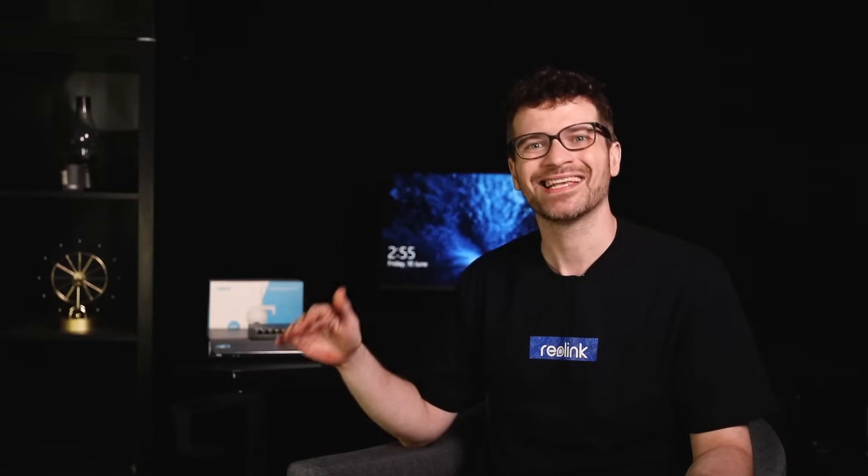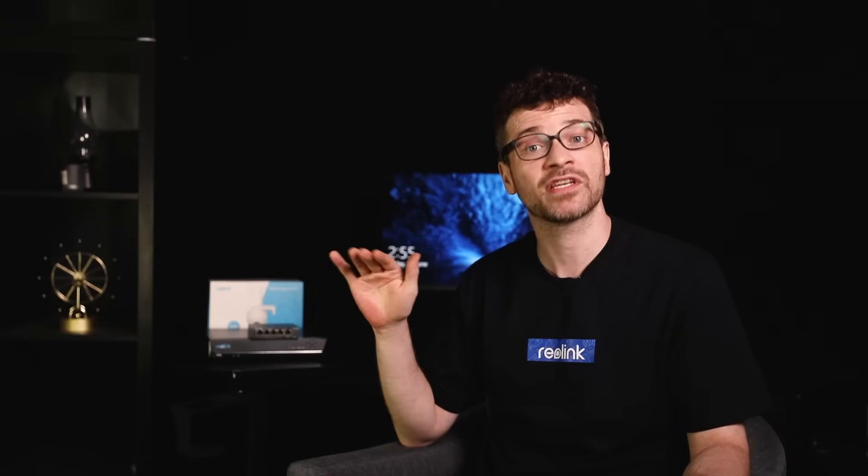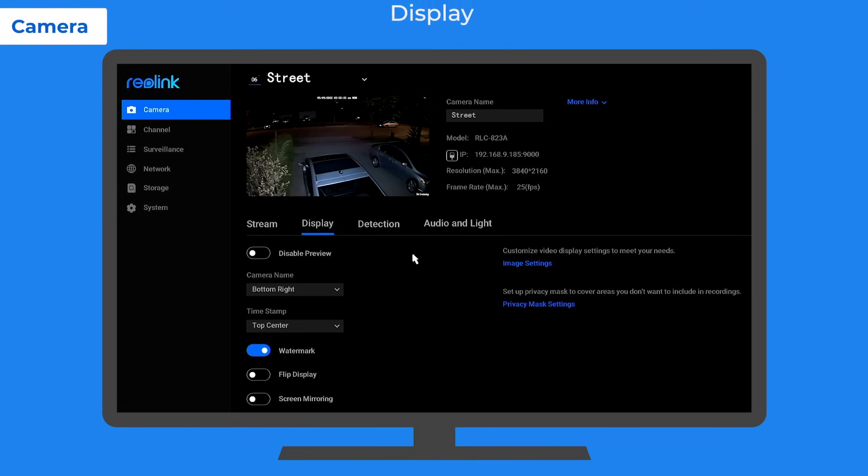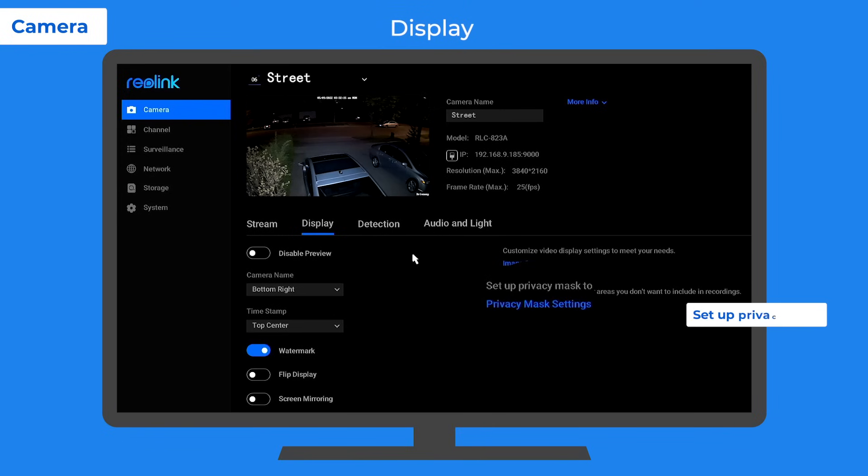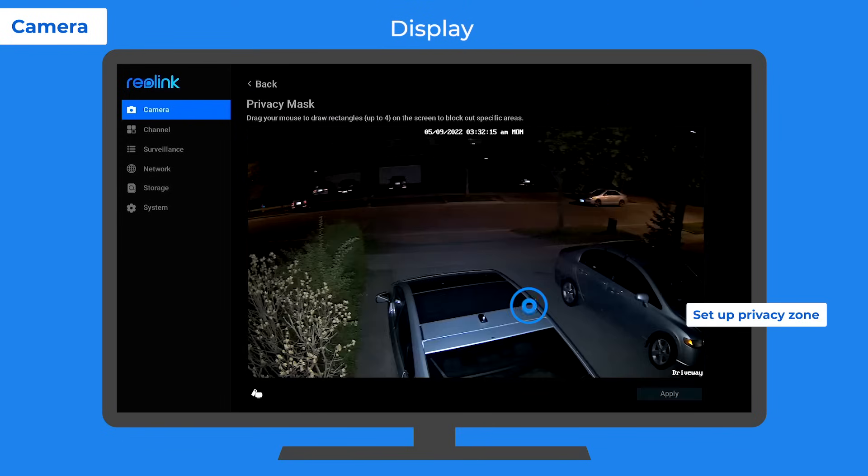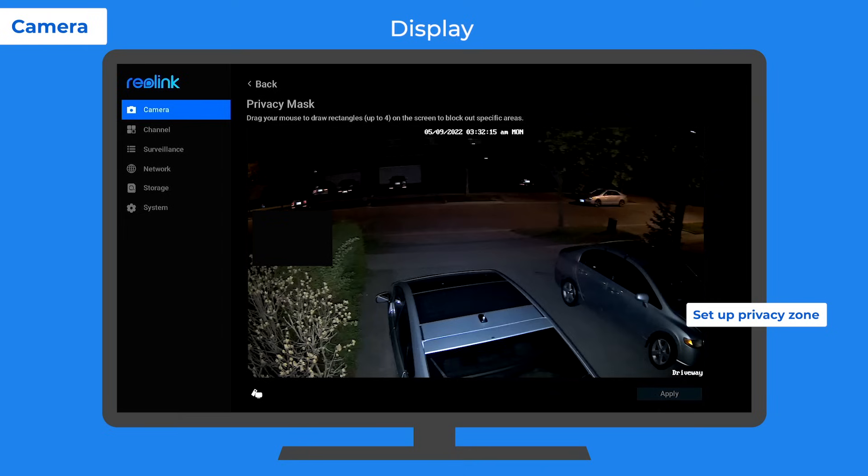Another special zone you can customize is the privacy mask zone under the display tab. You can use it to black out the areas you think are private, like the bathroom.